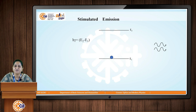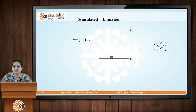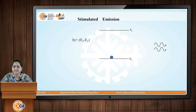To perform stimulated emission, absorption and spontaneous emission are also important. So laser — Light Amplification by Stimulated Emission of Radiation — relies on all three processes.